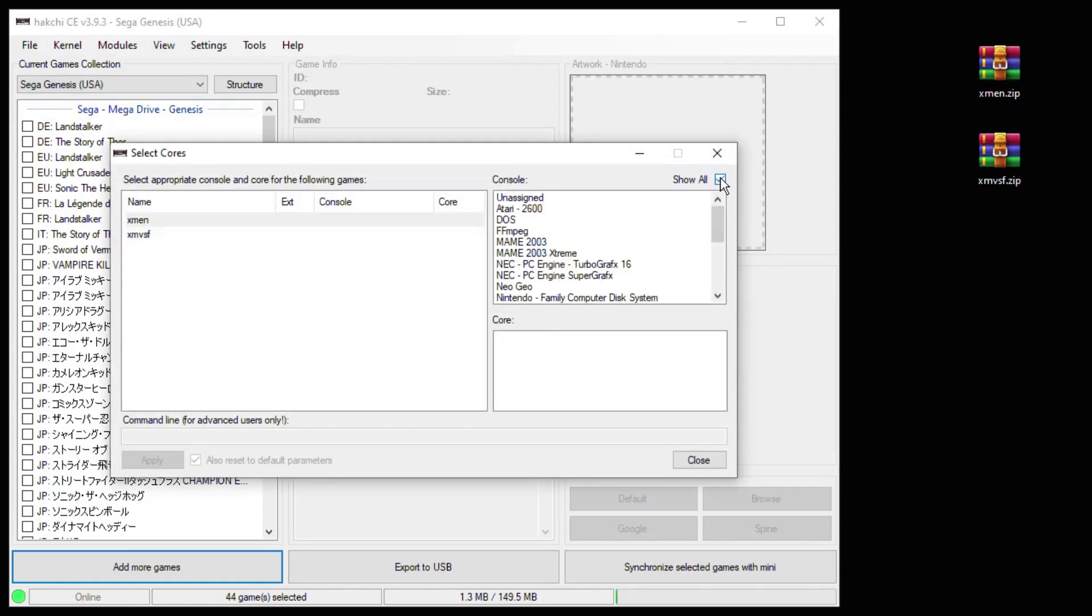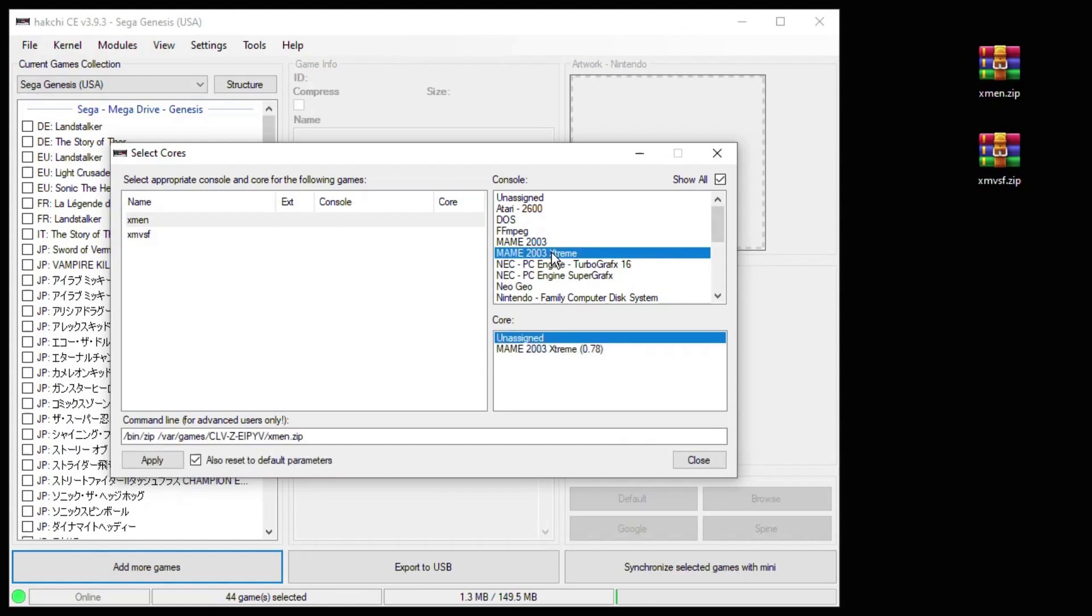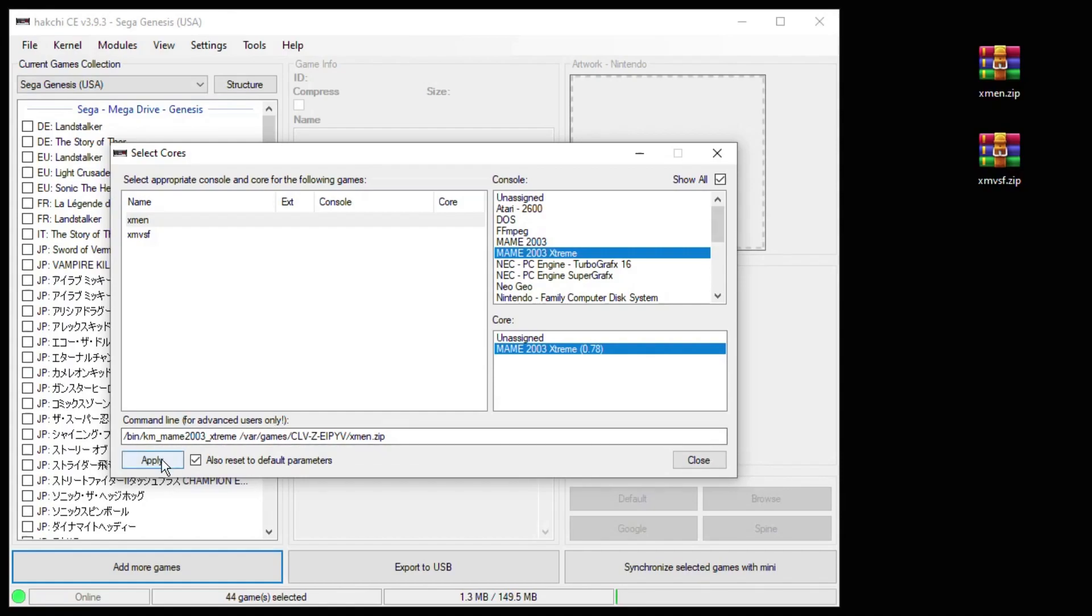Click show all. MAME 2003 Extreme and MAME 2003 Extreme one more time. Click apply then close.